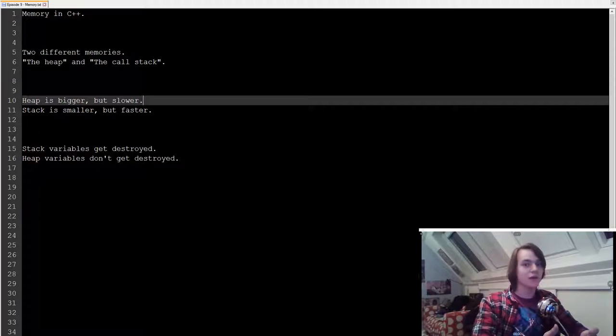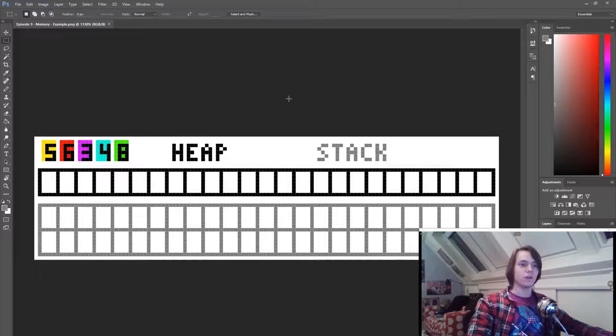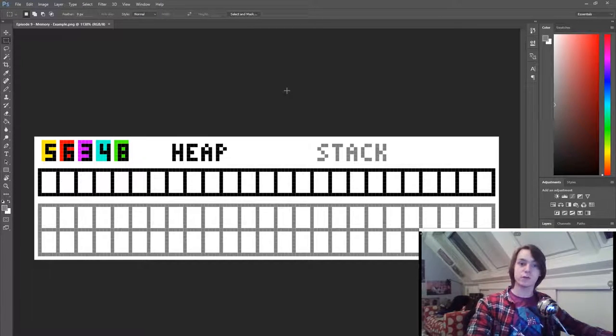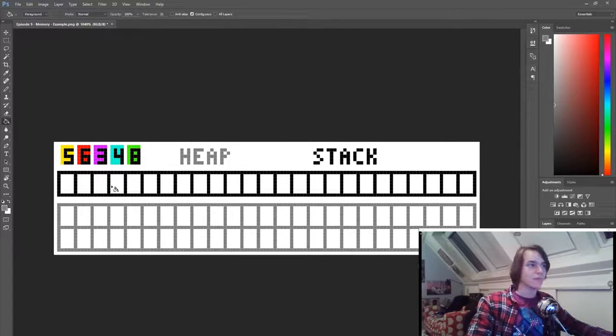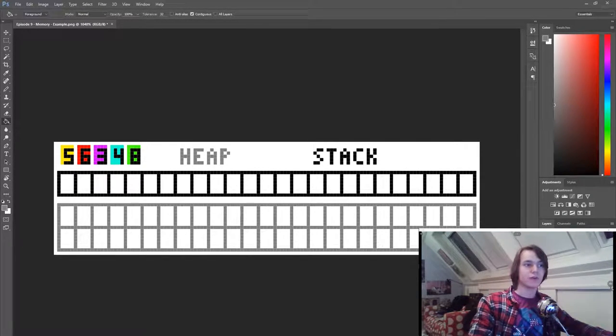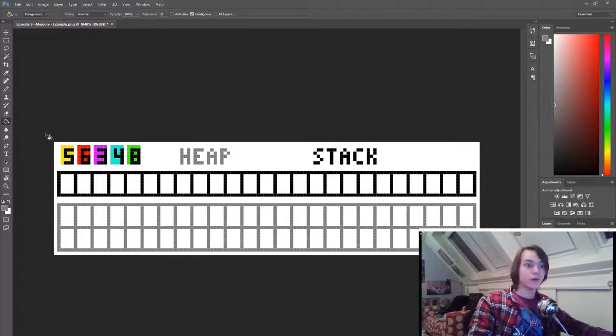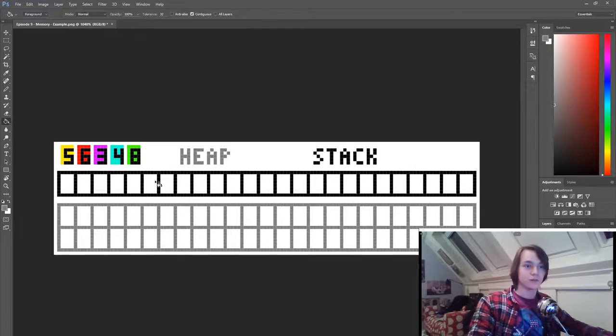So let's now go to a visual example. So here's a visual example. The black row represents our memory on the stack, and the grey rows represent our memory on the heap.